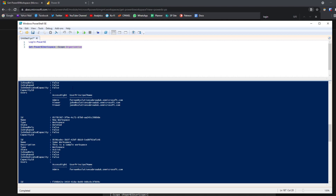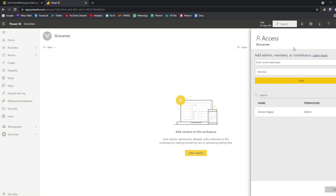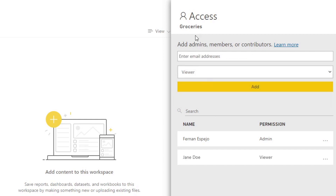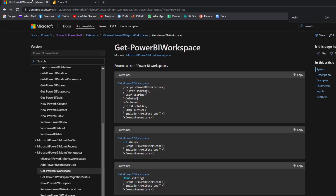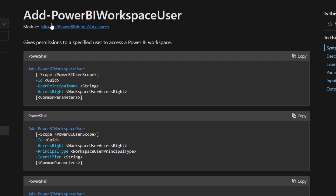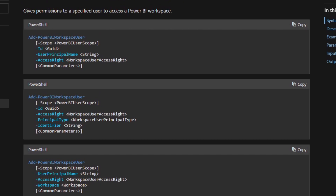Let's try another command. In the Groceries workspace you'll see that we only have me — Fernand as an admin. Let's say we want to add people to this workspace. Normally you'd be able to do it through the UI by adding Jane and giving her viewer access. But let's do the exact same thing using cmdlets. In the workspace module there is a function called Add-PowerBIWorkspaceUser, which gives permissions to a specified user to access a Power BI workspace — exactly the same thing we were doing in the UI. We'll scroll down to some examples.